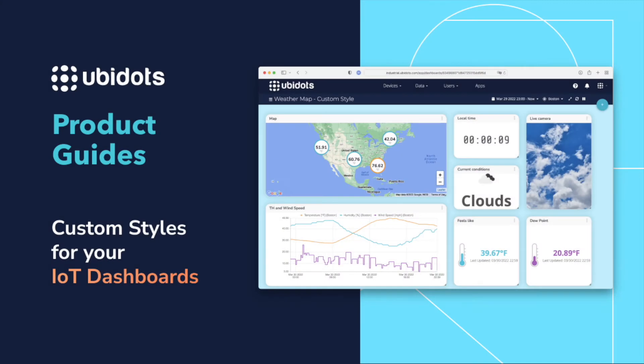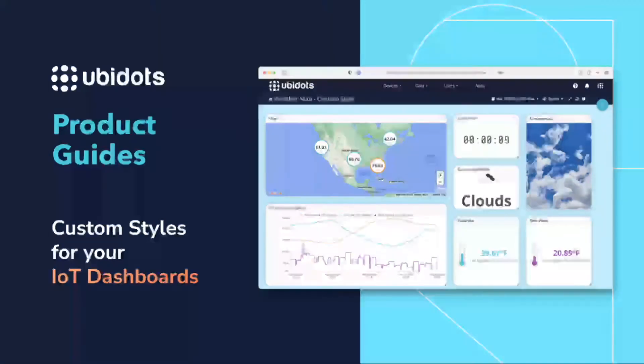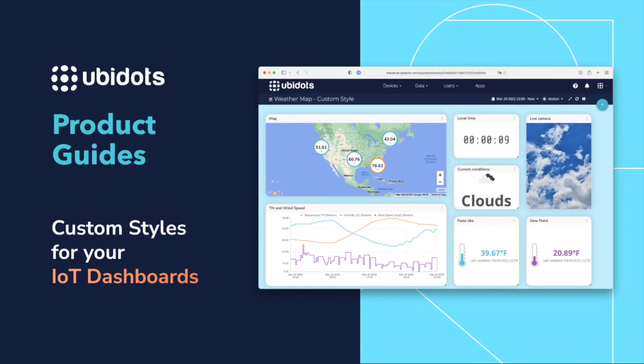Welcome to Ubidots how-to videos. In this video you'll learn how to customize the appearance of your IoT dashboards.